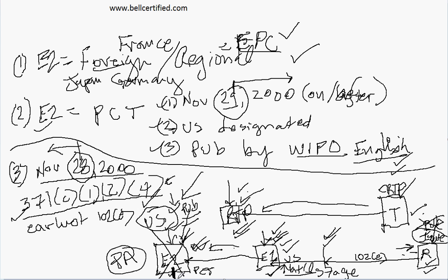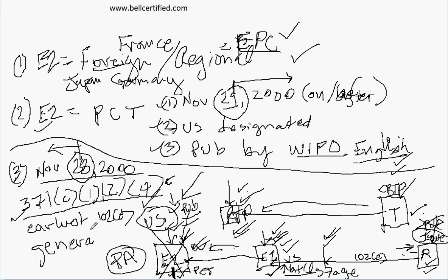And of course, that date wouldn't be as early as the PCT filing date, but it will be on the face of the patent. The issued patent would have the 371(c)(1)(2)(4) date, generally. And so that's what the reading material is about, that's the general idea. There's some nasty exceptions and whatnot we'll go through, but that's the main ideas we wanted to cover. Thanks for stopping by. This is Dan Bell of Bell Certified.